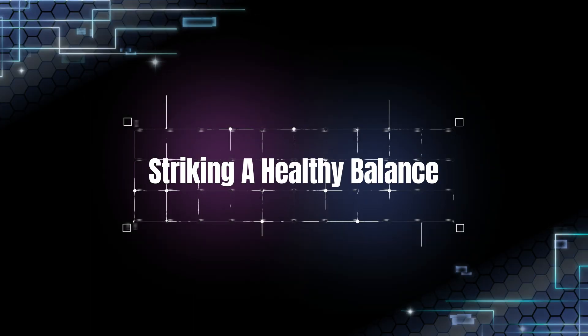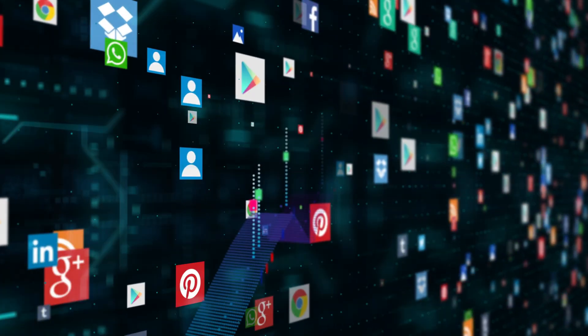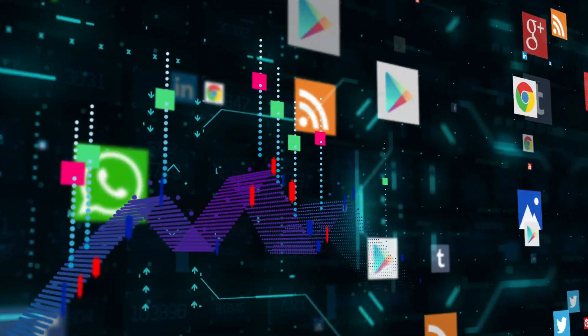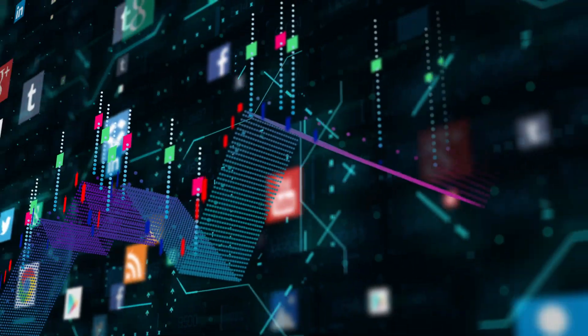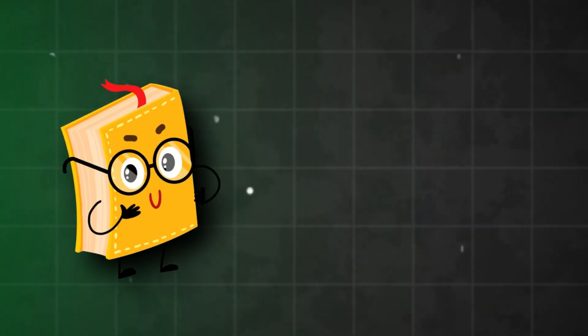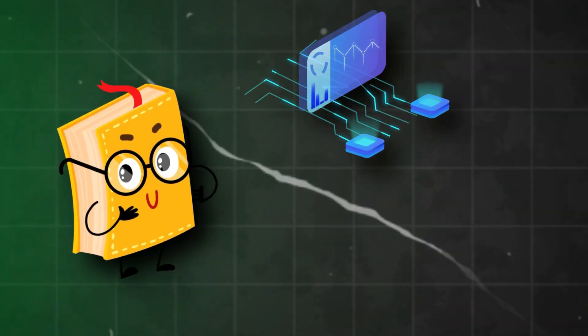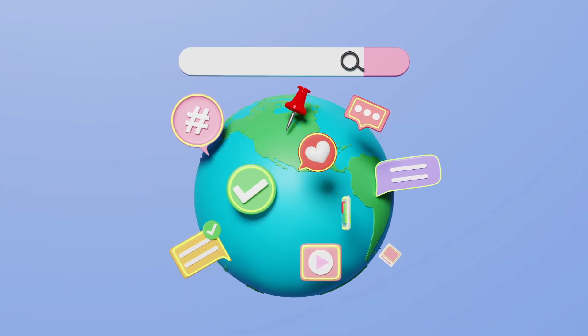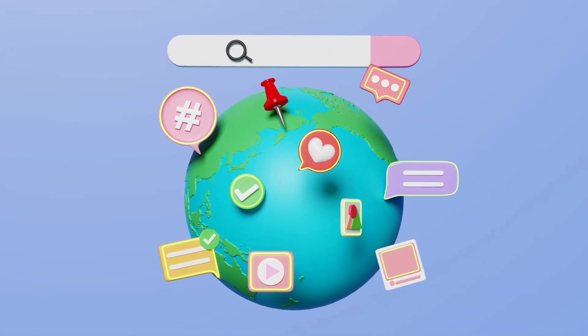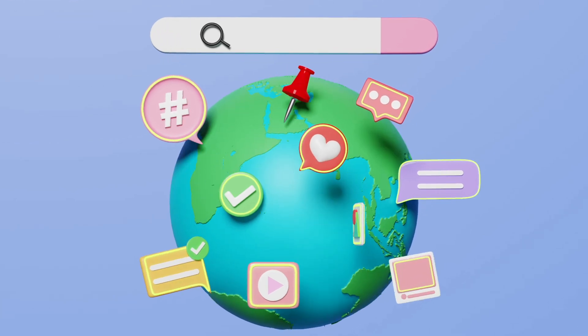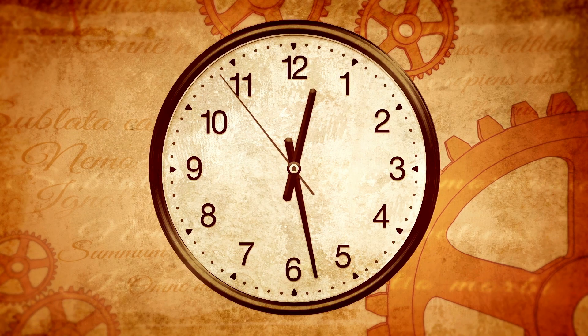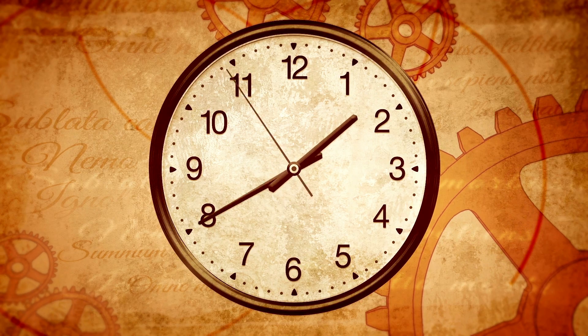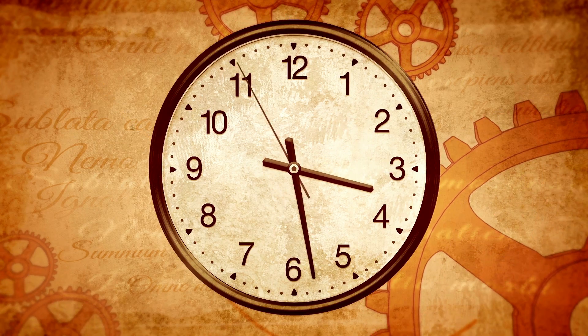Striking a healthy balance. While AI makes social media more engaging and entertaining, it also raises important questions about how much influence it has over our choices. Being aware of how algorithms work can help you use social media more intentionally. You can train the algorithm by liking and engaging with the kind of content you actually want to see and muting or skipping what doesn't serve you. Setting time limits can also prevent overconsumption and reduce the negative effects of endless scrolling.